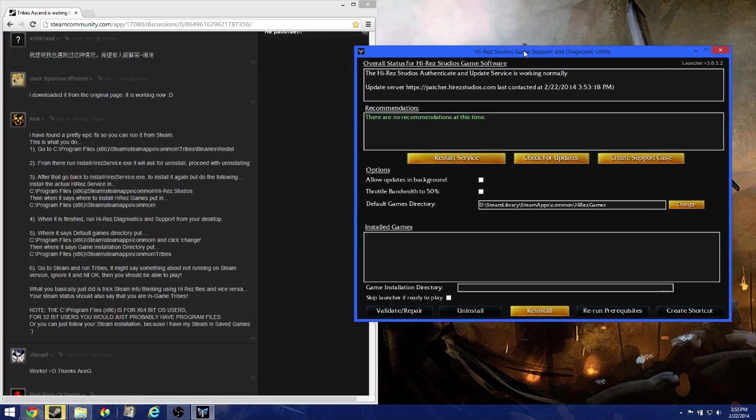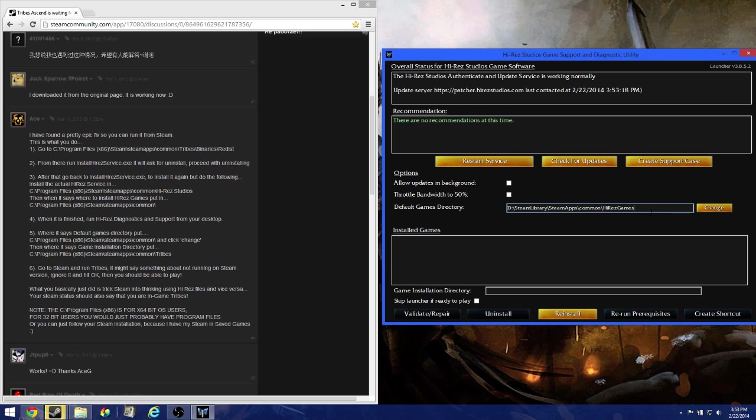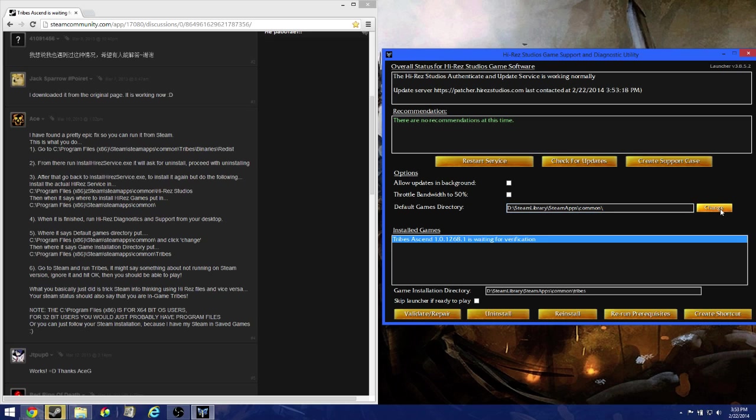Keep that highlighted because otherwise it will close on you. Now for the default game directory, switch to whatever drive you want if necessary. You're going to want to switch this to common. Just delete that, leave the slash, then click change. Now for most of you, it will automatically find it. If so, then you're done and you just have to close this.